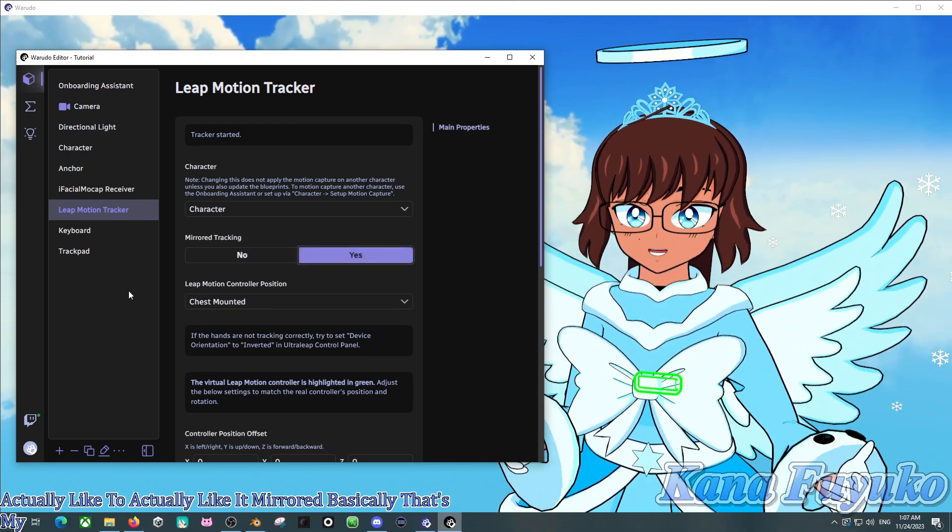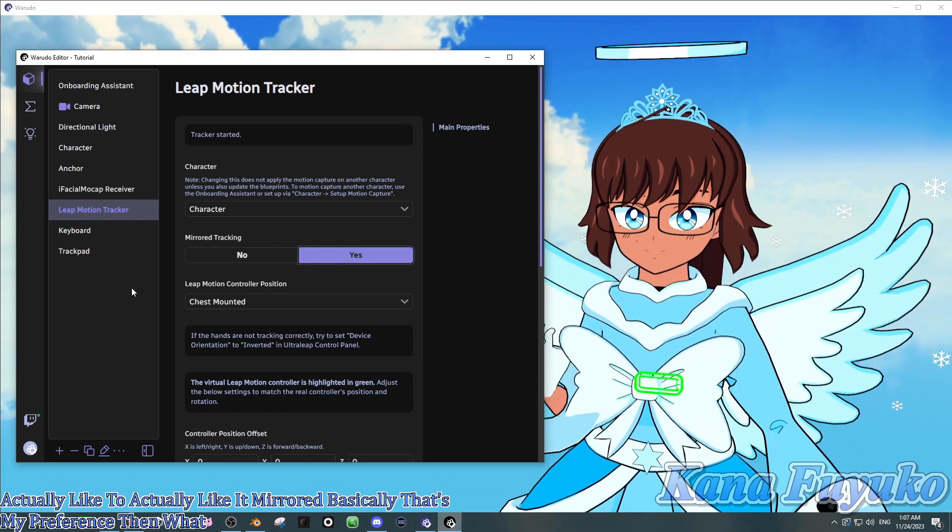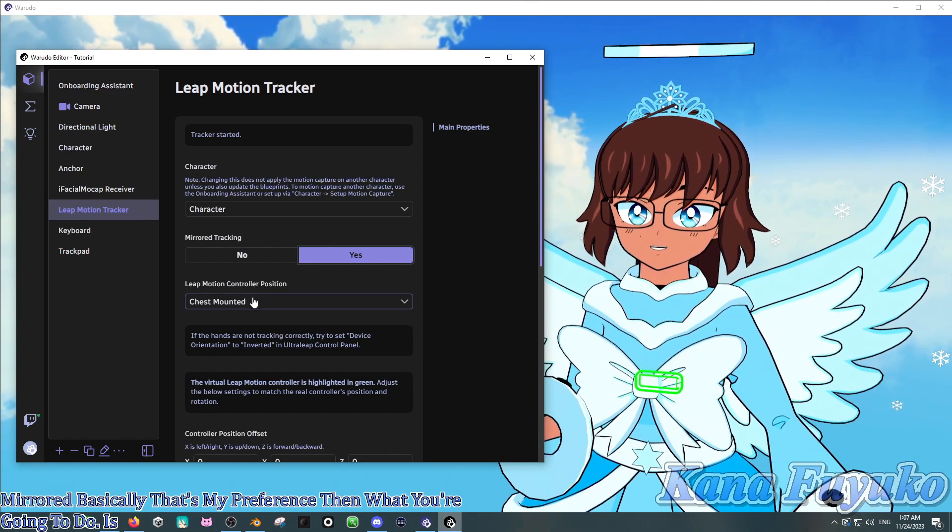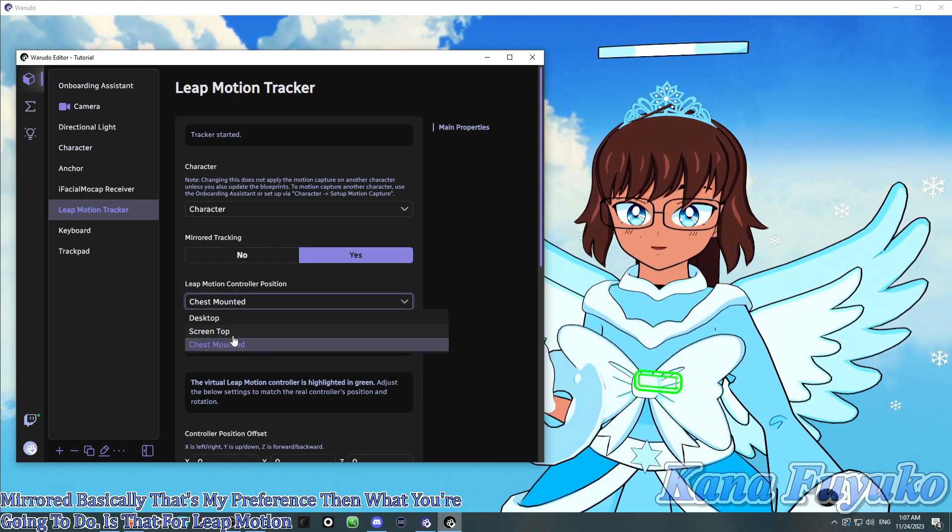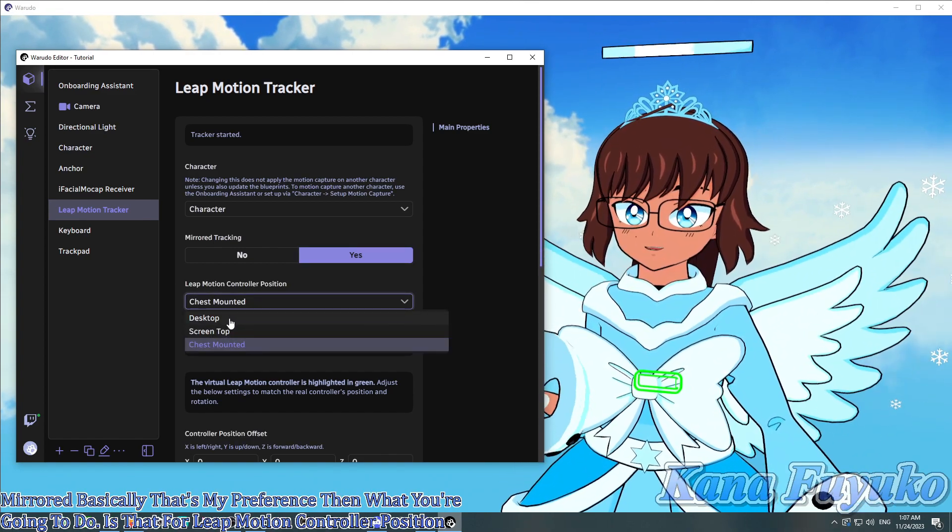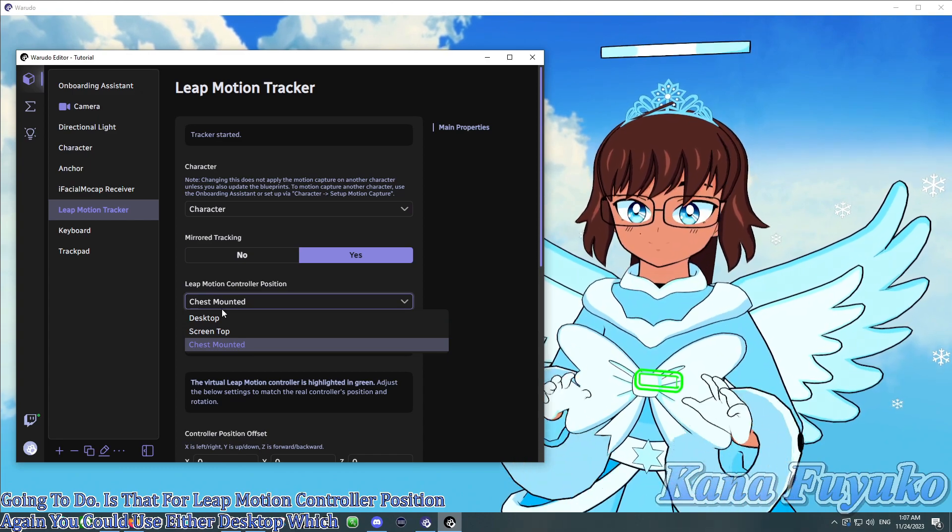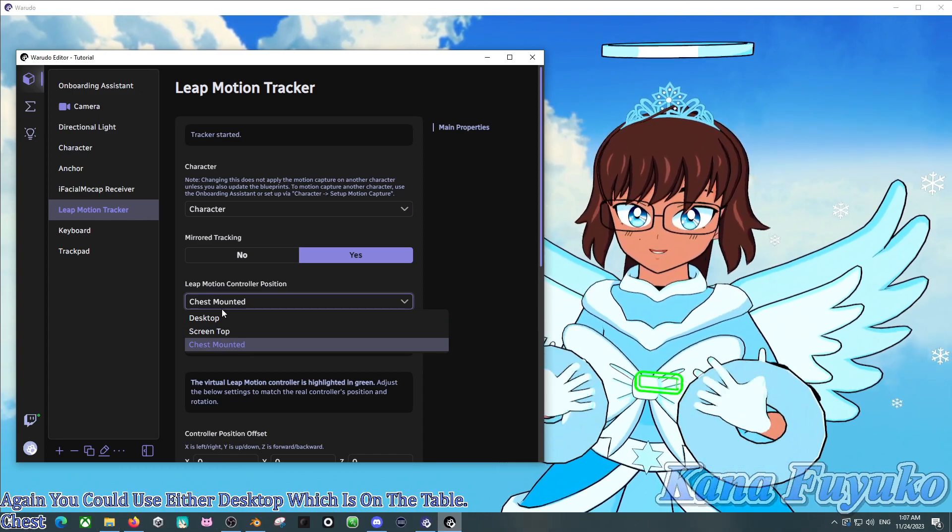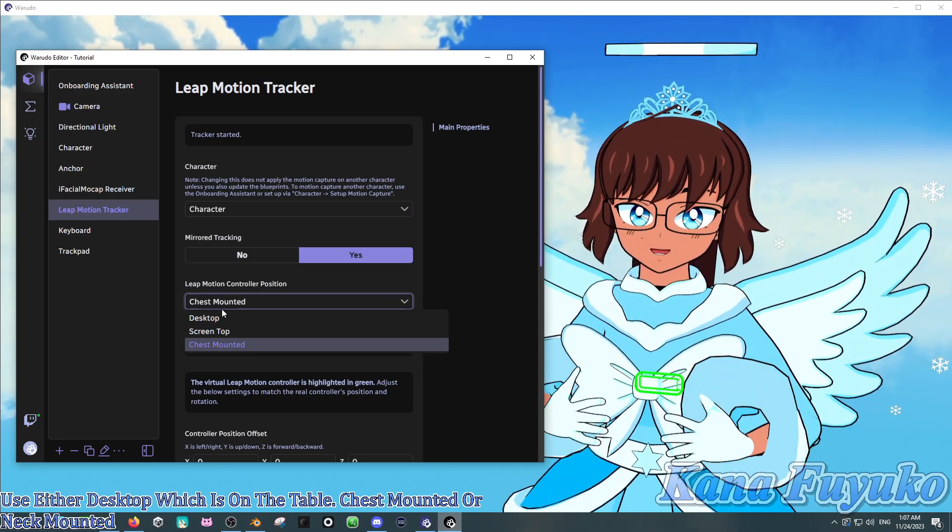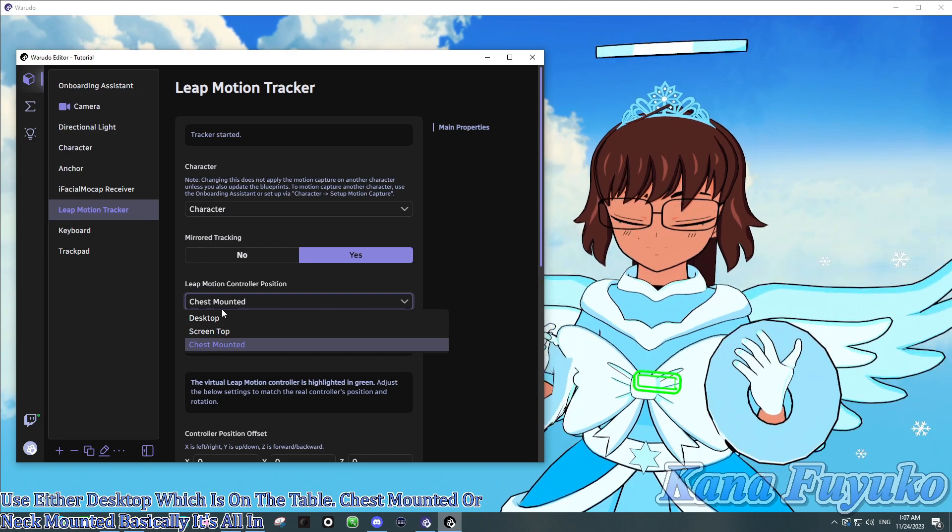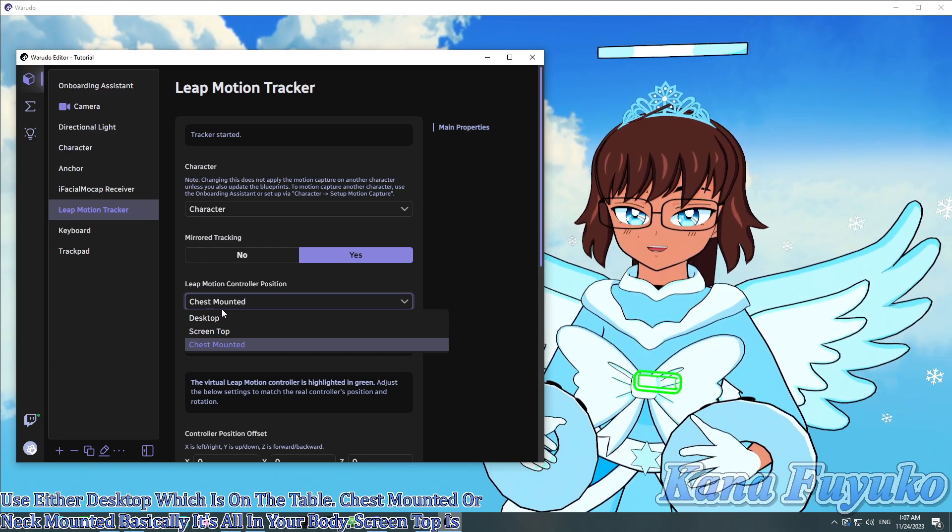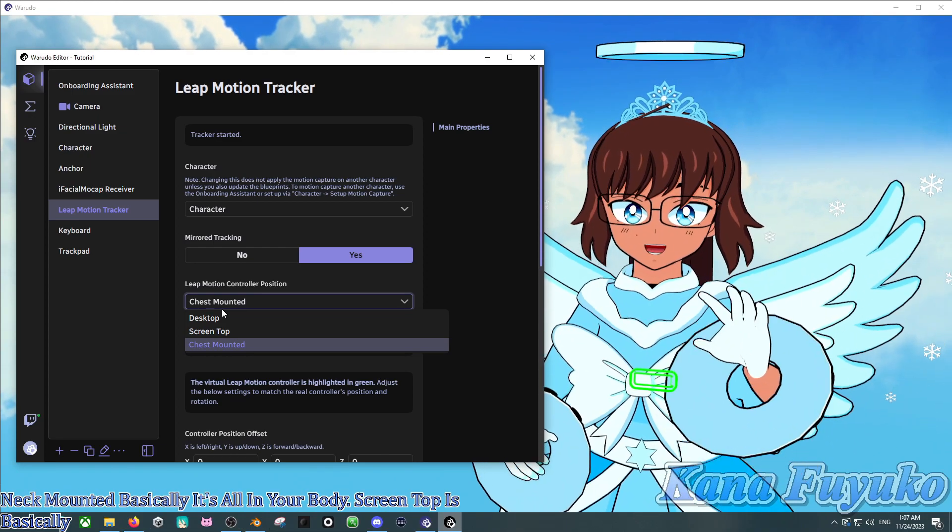Then, what you're going to do is that for Leap Motion Controller Position, again, you could choose either desktop, which is on the table. Chest mounted or neck mounted, basically it's on your body.